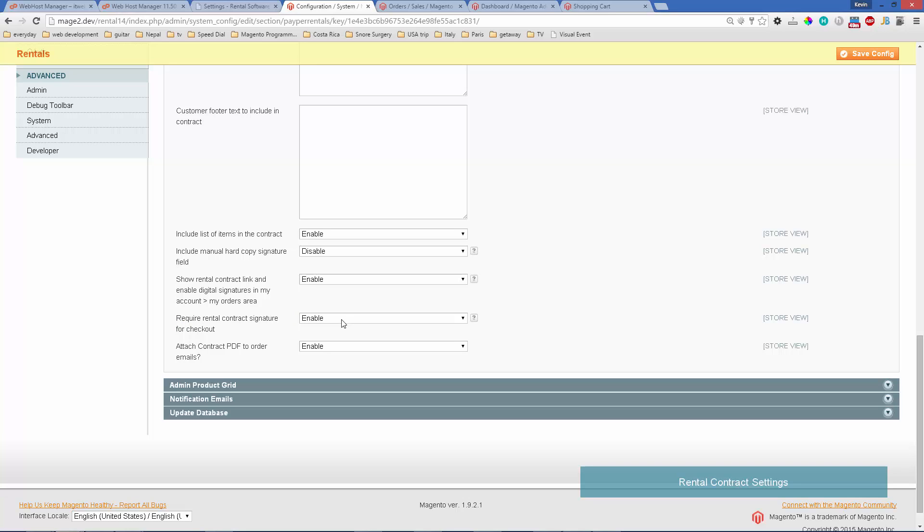When they check out, they'll have to sign on the screen and type their name. Or you can have them do it after they place their order in the My Orders area. The final setting is whether you want the contract to be added to the emails.